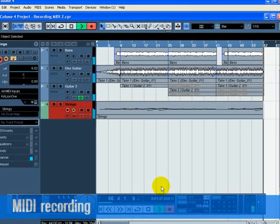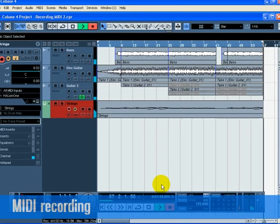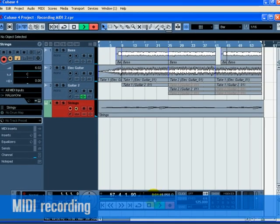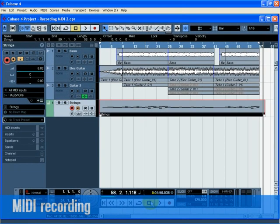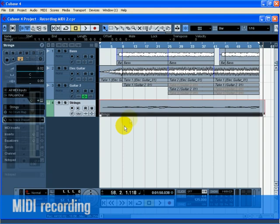Press the stop button when you are finished. Turn off the monitor and record enable button on the track so that we don't hear the input or record on the track anymore. Congratulations! You just created your first MIDI recording in Cubase.